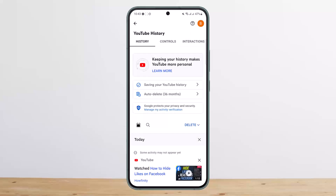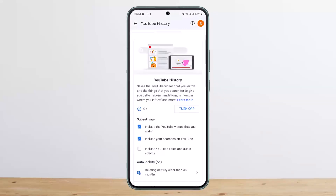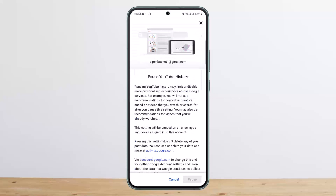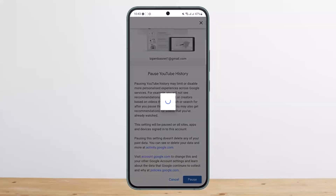Under History, you can see the very first option: 'Saving your YouTube history and auto delete.' Simply tap on 'Saving your YouTube history.' Once you tap on it, you can see YouTube history is currently on. Simply tap on the 'Turn off' option, and it'll ask you to pause YouTube history. Tap on 'Pause' at the bottom right corner of the screen.